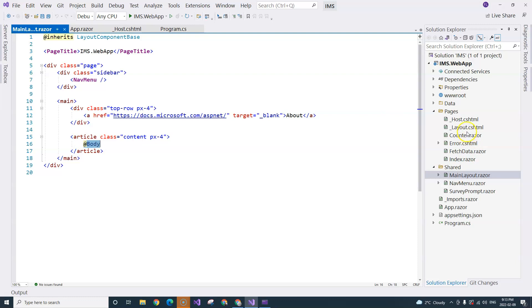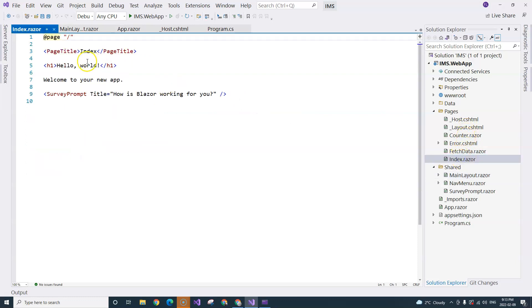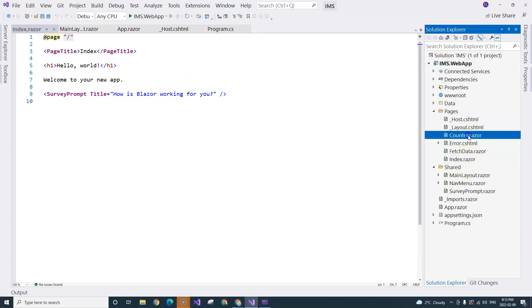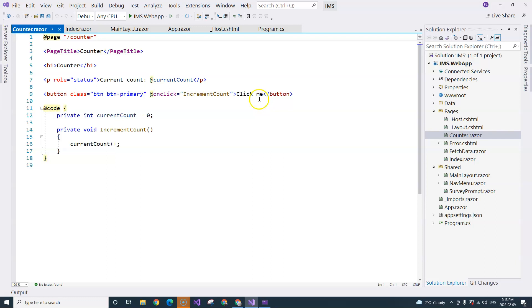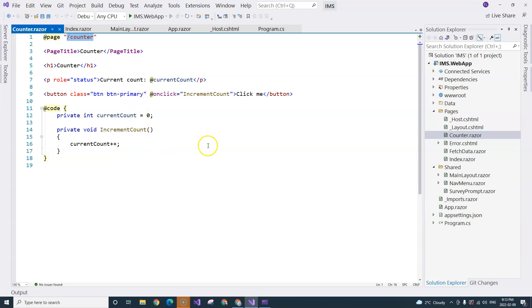You can see that we have the Index page, which corresponds to the root URL. We have the Counter page that corresponds to the /counter URL.